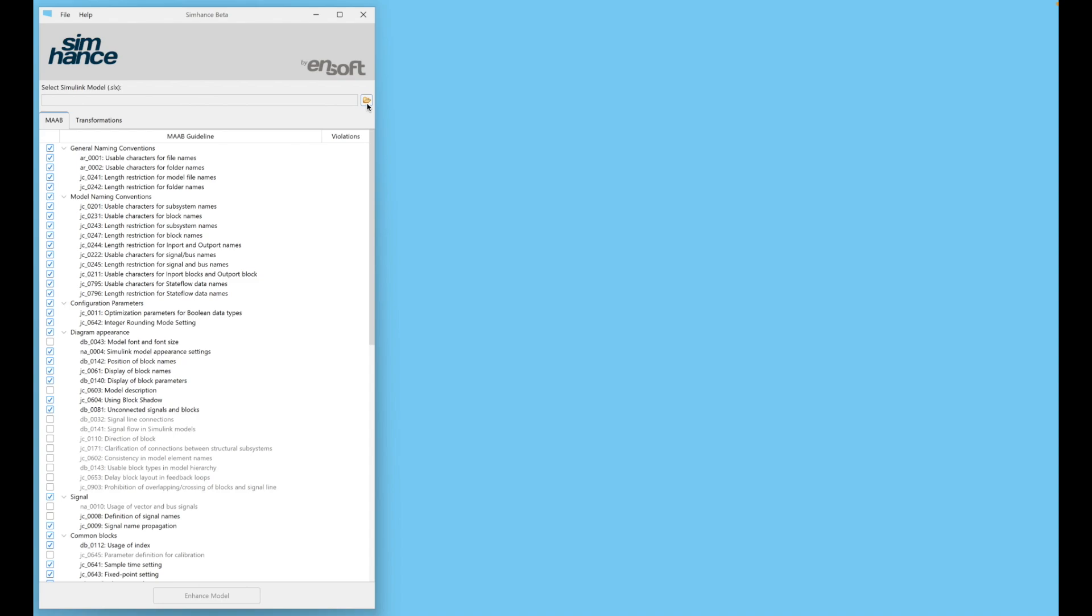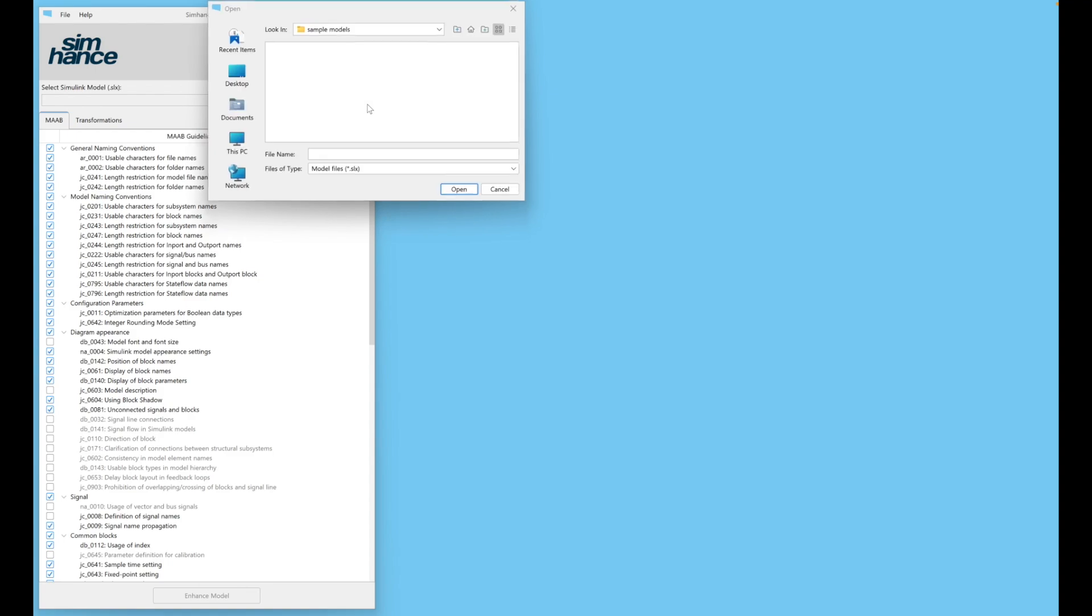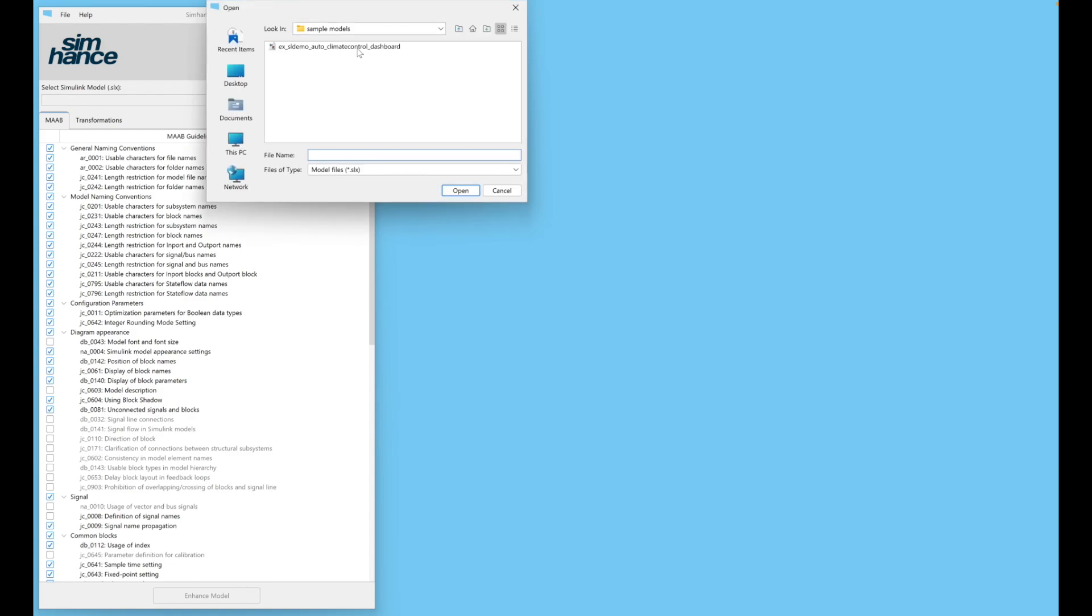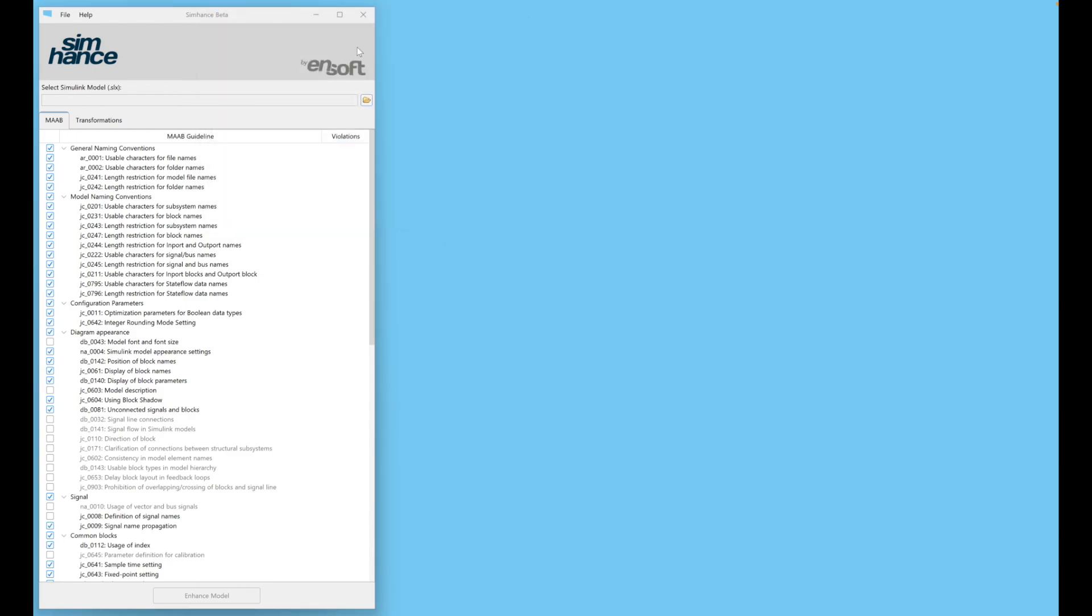Let's select a model to enhance. SimHance automatically analyzes the model for MAB violations and reports the number of violations. Let's click Enhance.